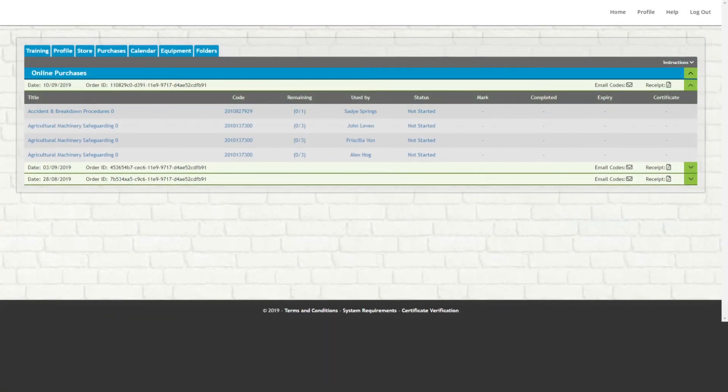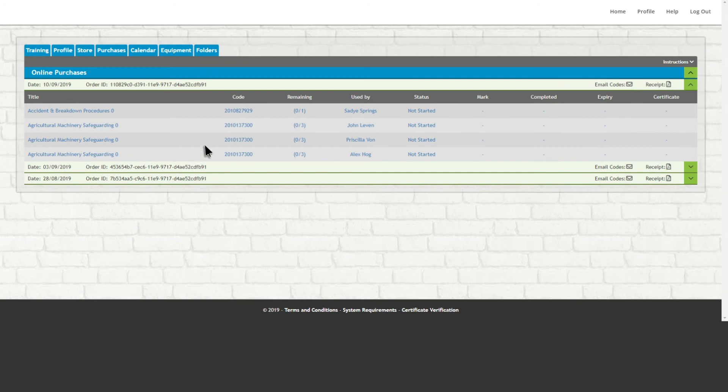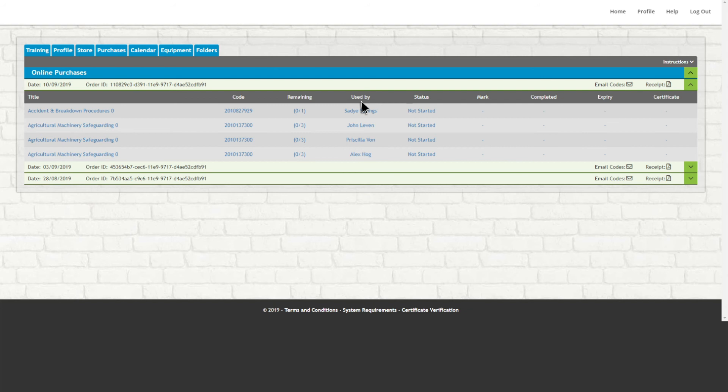The Purchases tab also lets you see the course codes from all purchases you've made, how many codes still remain for each purchase, who has used each code, and detailed information about everyone who has used one of your codes, including their course status, test results, and a copy of their certificate when available.